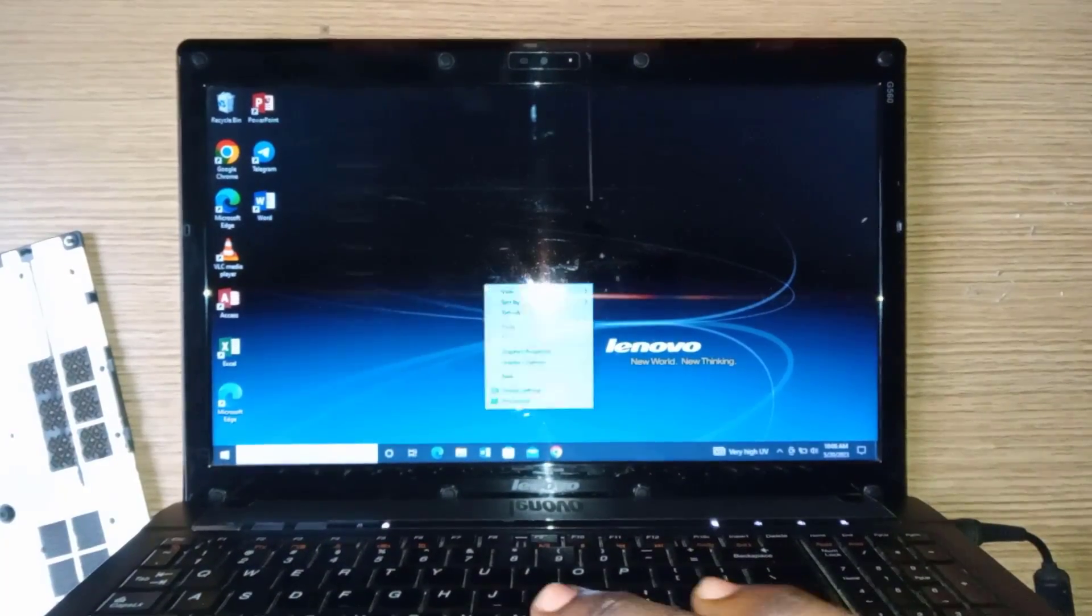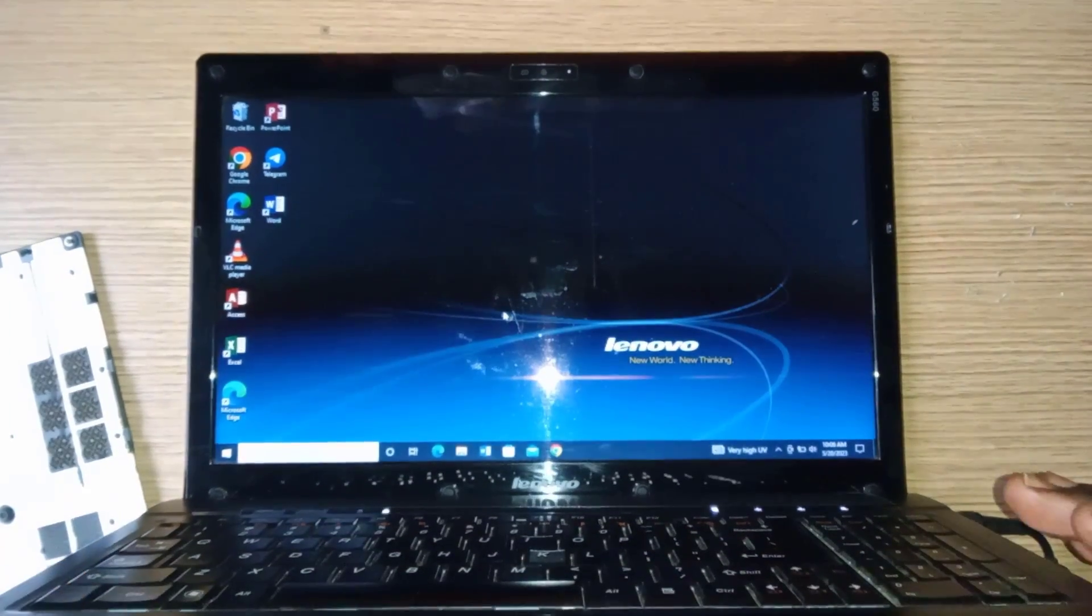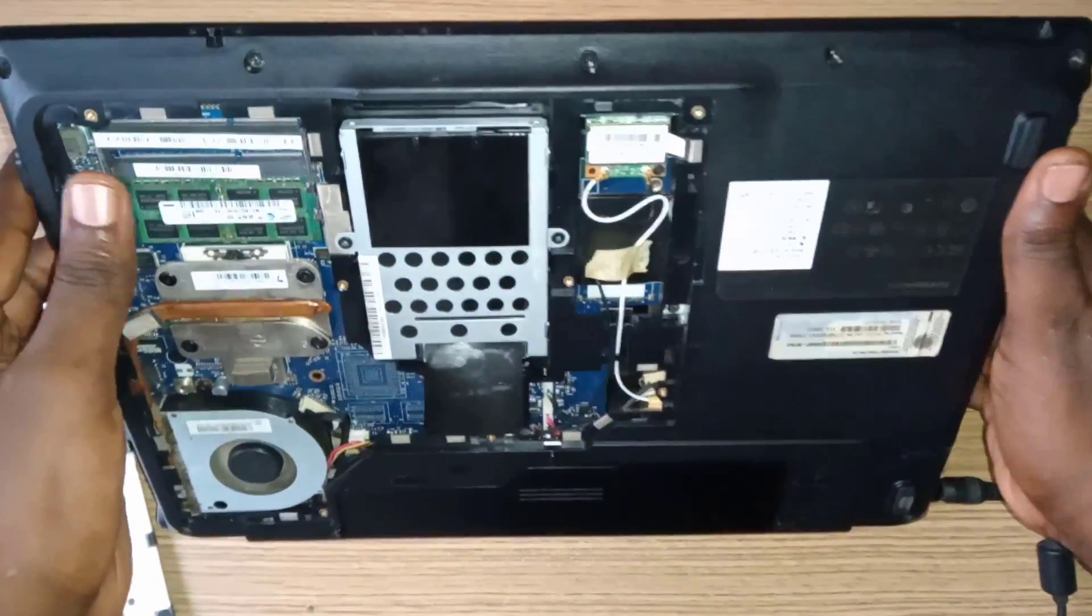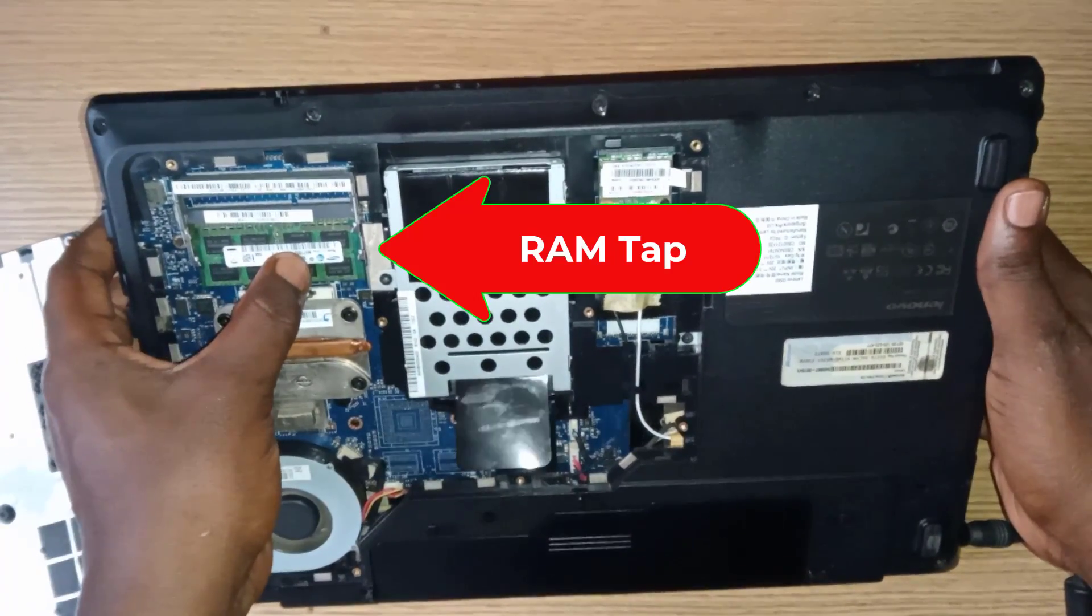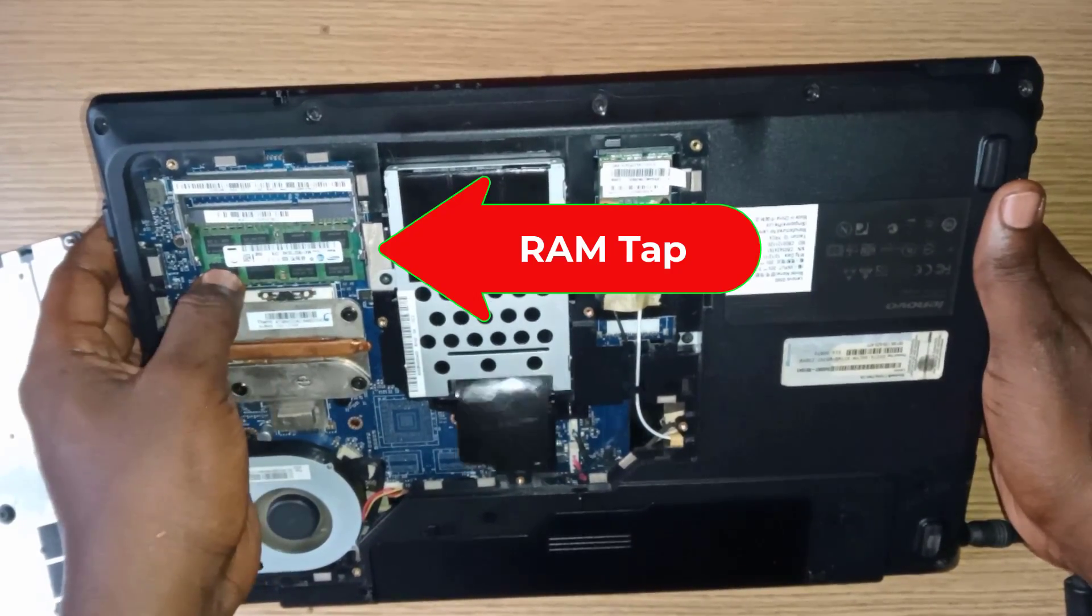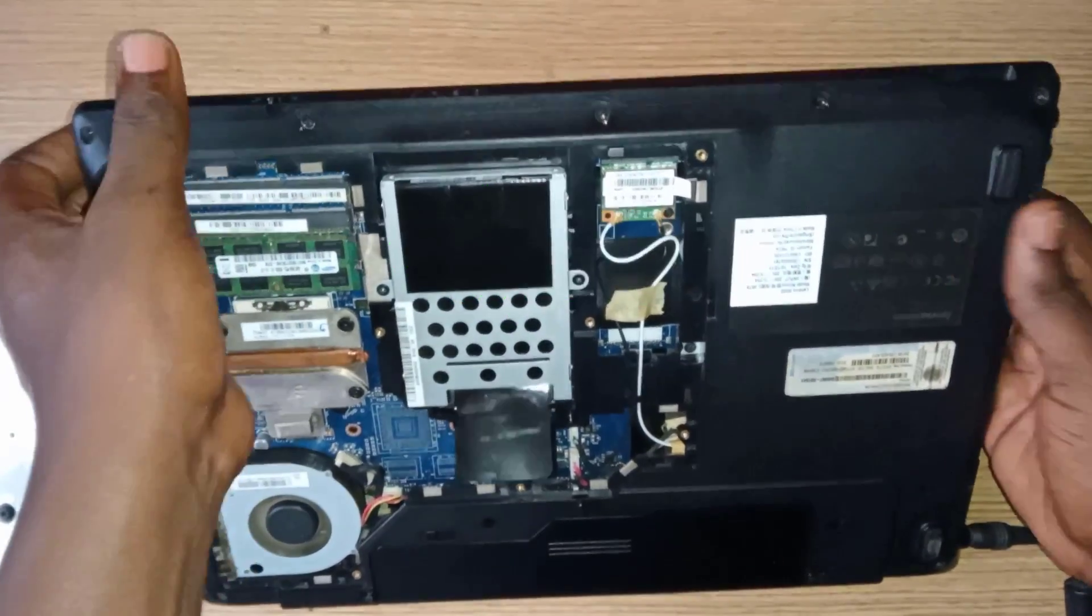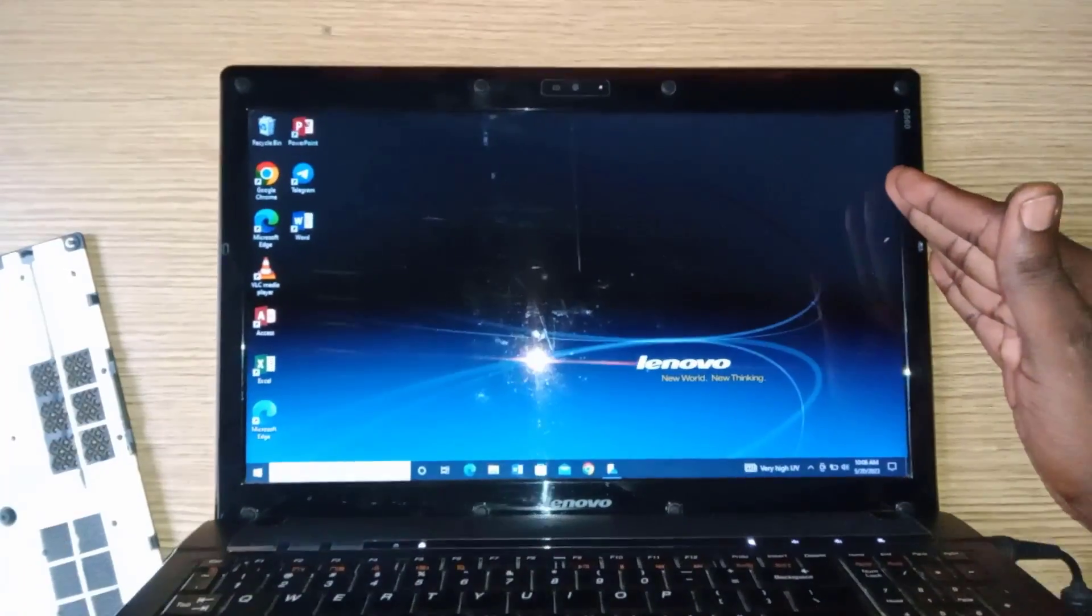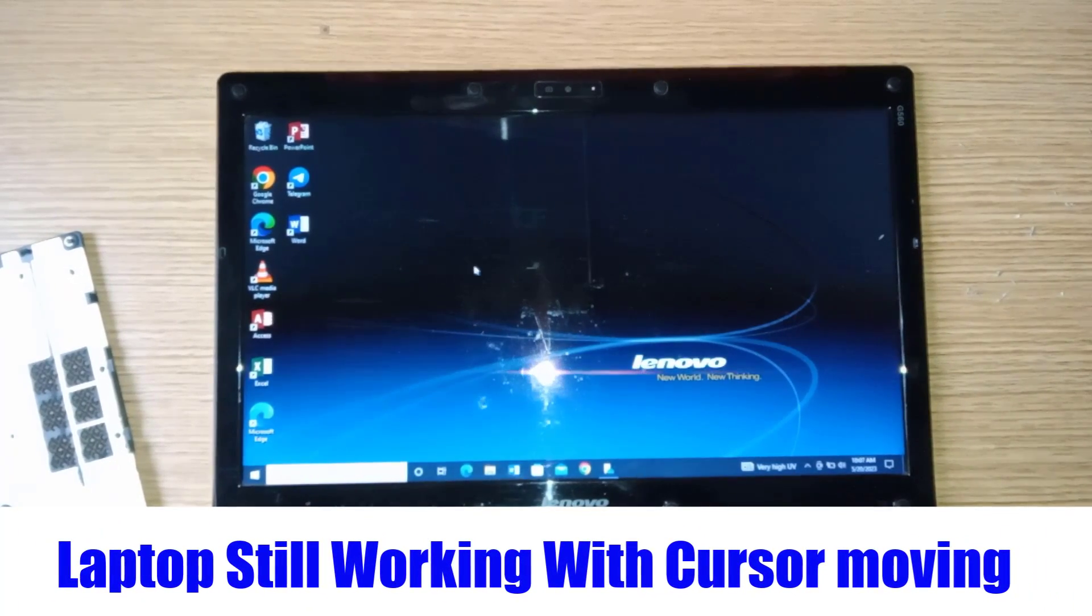Now let's do one more test to ensure the problem never comes back again. Once the laptop is on, gently press or tap the RAM as demonstrated in the video. This test is carried out to check if the laptop hangs up or freezes at this point. If the laptop still works fine, it means the cleaning process was 100% successful.